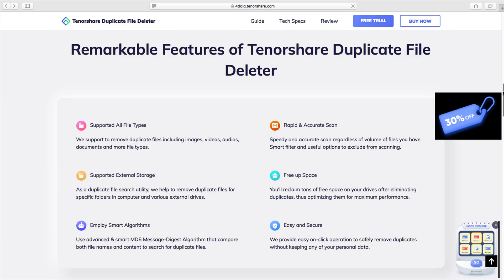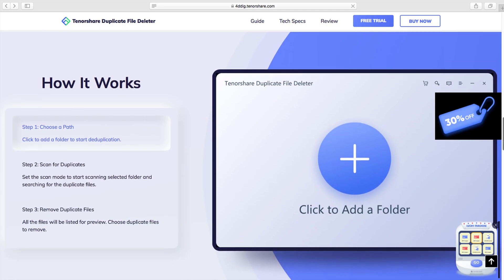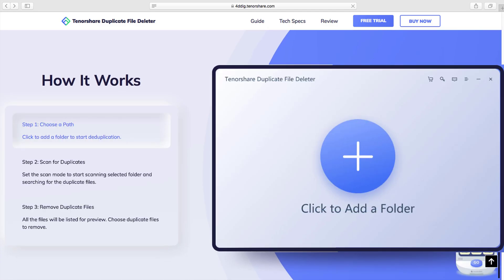Tenorshare provides an easy solution to remove all your duplicate files and speed up your Mac. You can first test the free version to see the results of this magical tool.